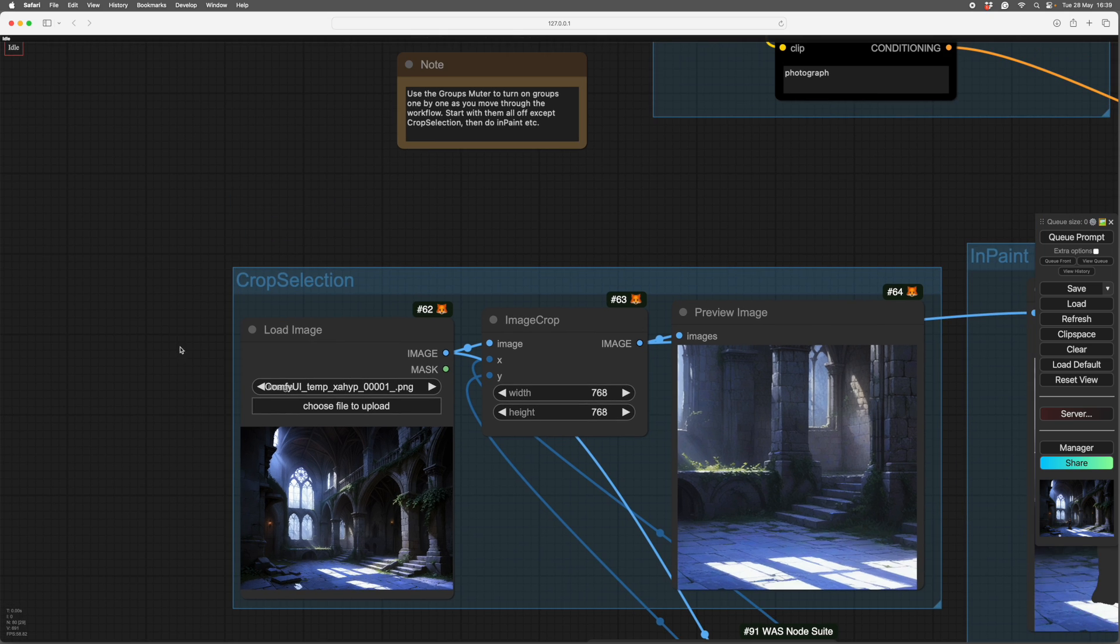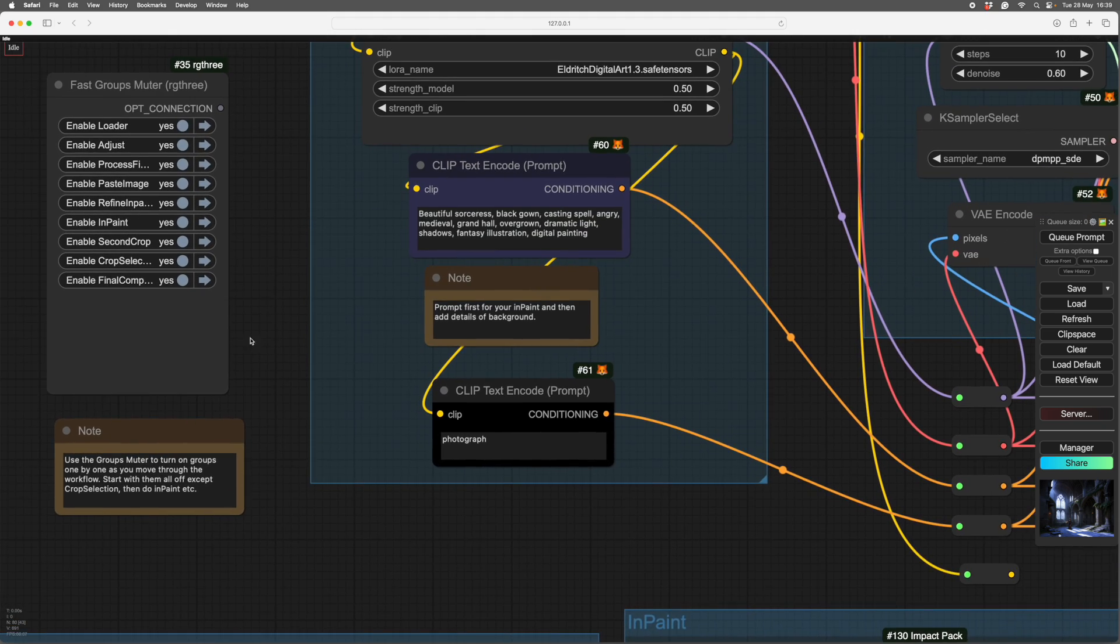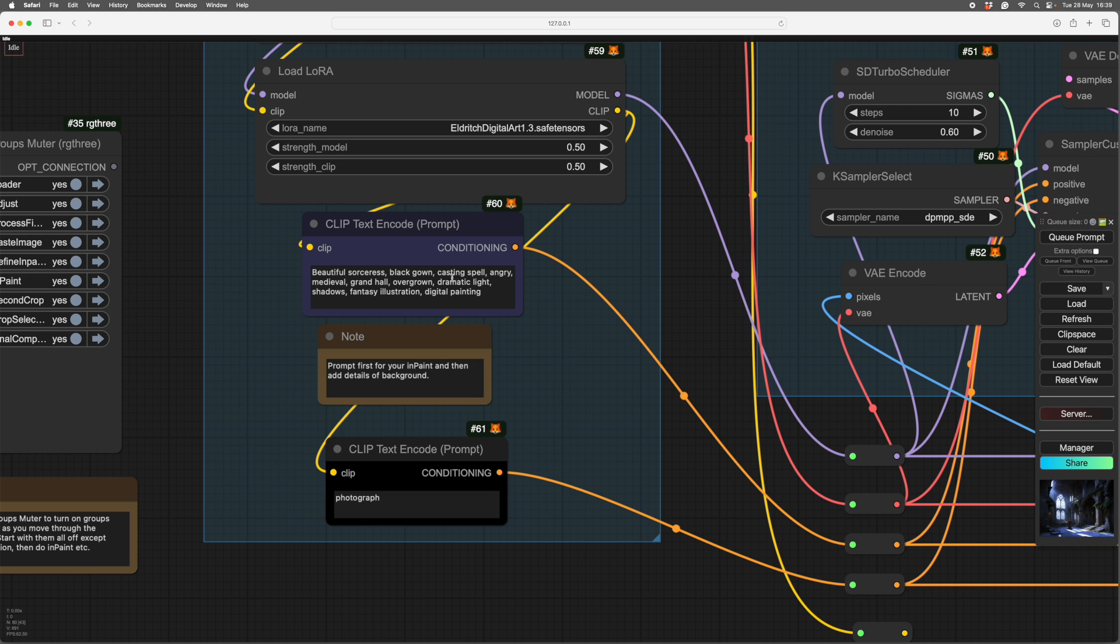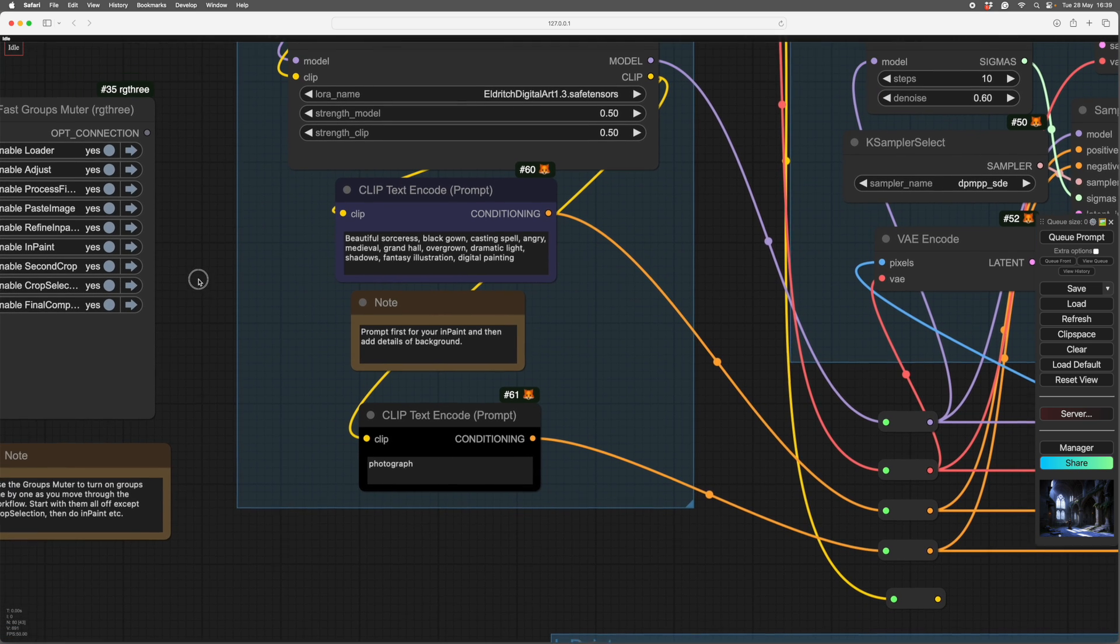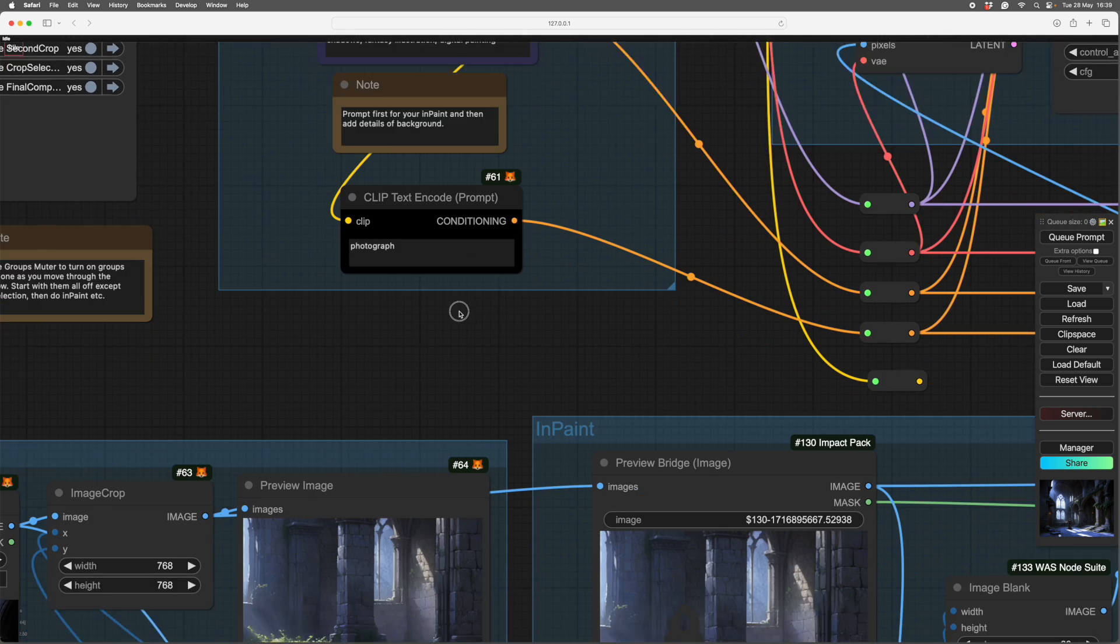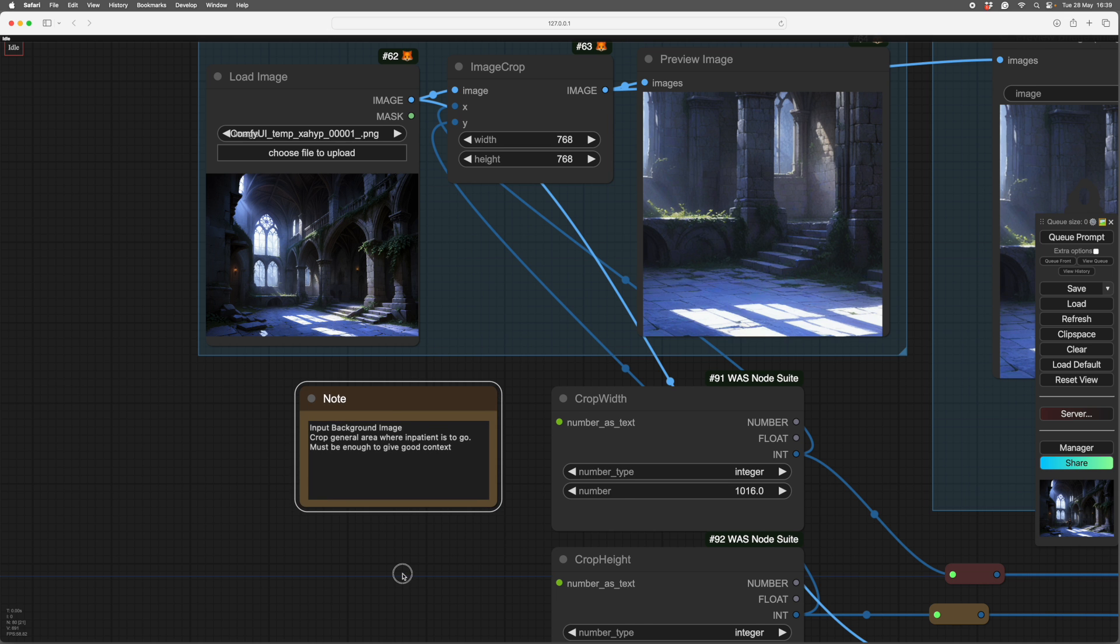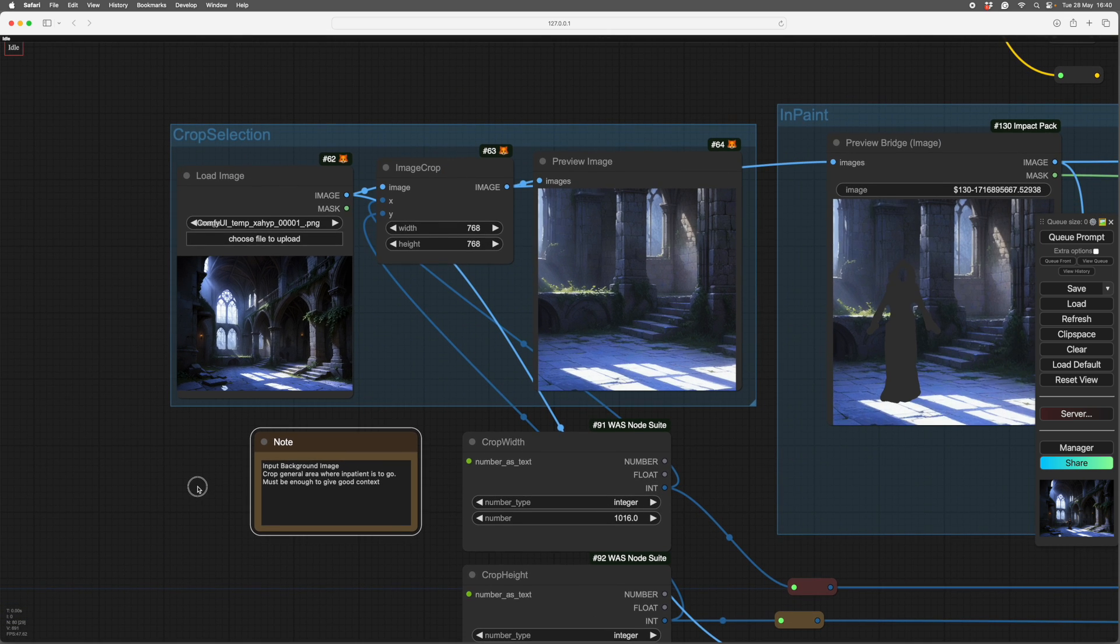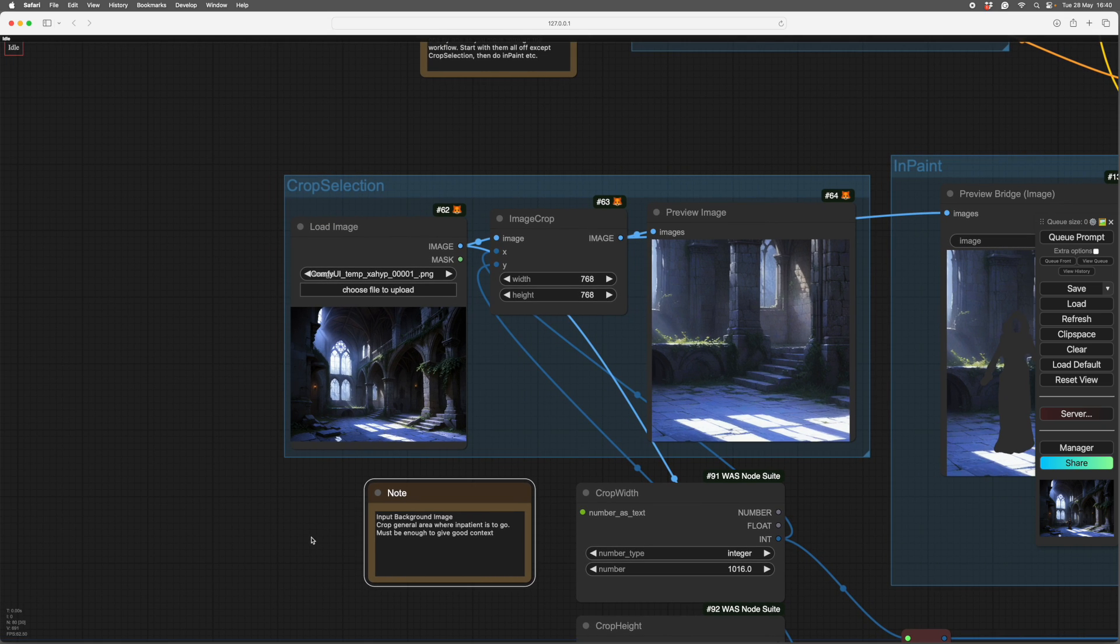We'll start at the very beginning. First of all, we'll start with the prompt. Your prompt should be at the beginning, whatever you're inpainting. So we've got a whole line here: beautiful sorceress, black gown, casting spell, angry. And then the rest of it is the prompt that made the image we're inpainting into. The workflow will be below at the end, and I've annotated it all so it'll tell you what to do at what point.